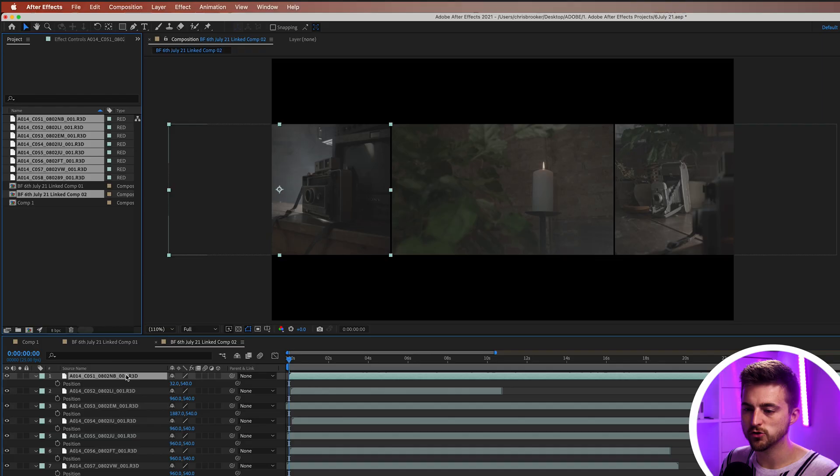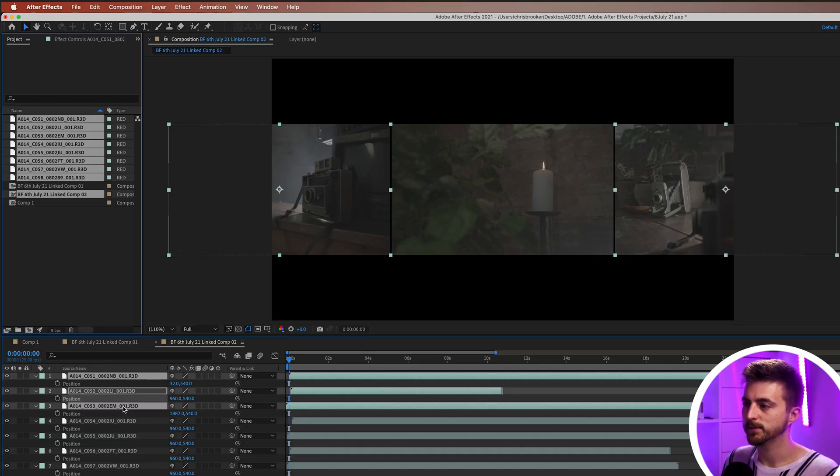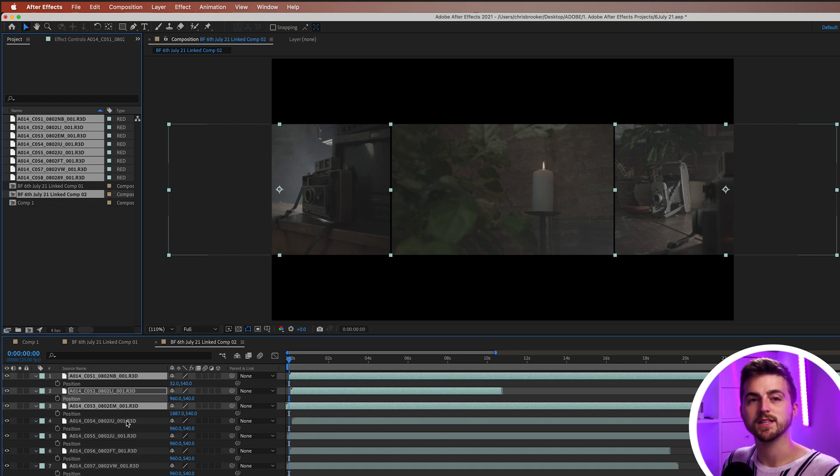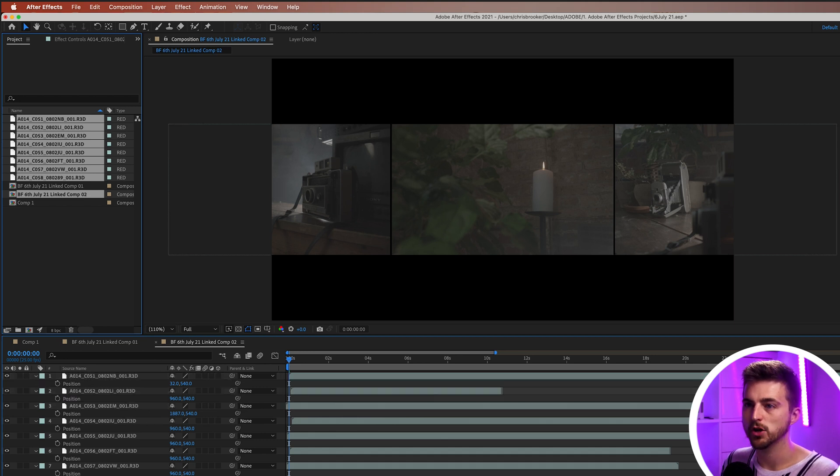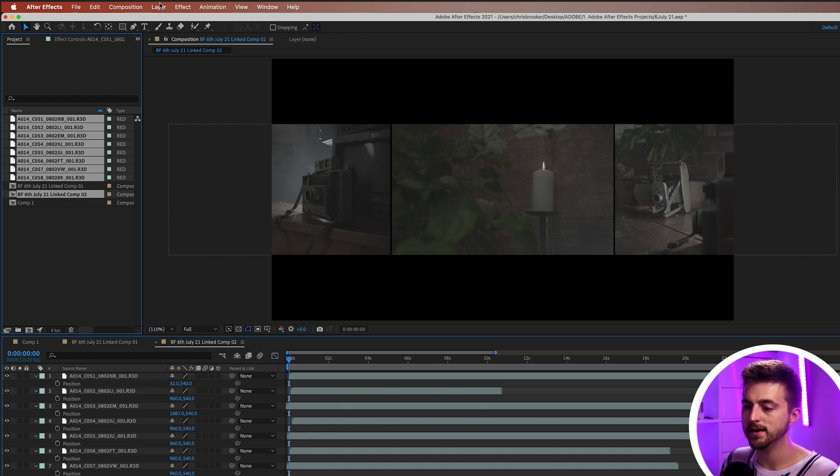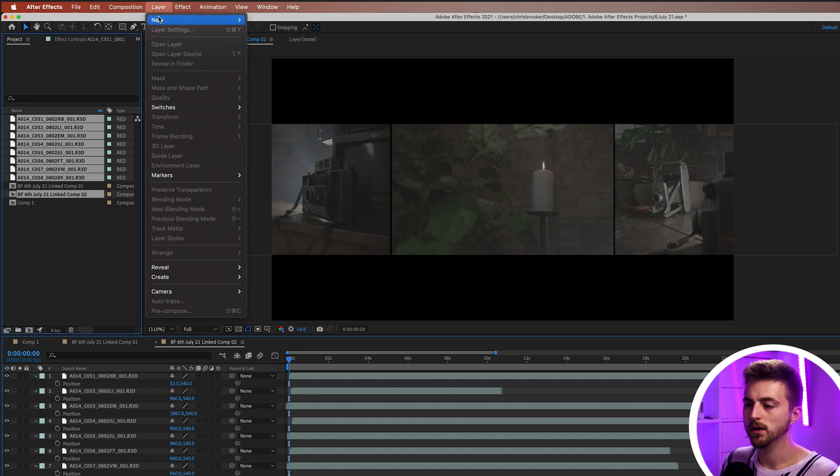Now, what I'm going to do in this example is I'm going to have three videos animating across the top, three videos animating across the bottom and two in the middle maybe. So in order to do that, we're first just going to group these first three. And in order to do that, we're just going to create a null object. So we'll go layer, new null object.